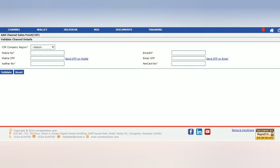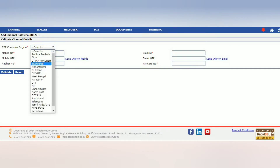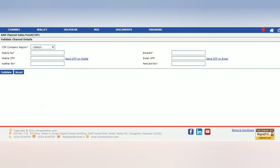If you want to click on HCSP, you can click on which state of the retailer and choose the retailer's mobile number, email ID, Aadhar number, PAN number, and then the next step is the name of the front side, back side, PAN card, bank passbook, front page, etc.